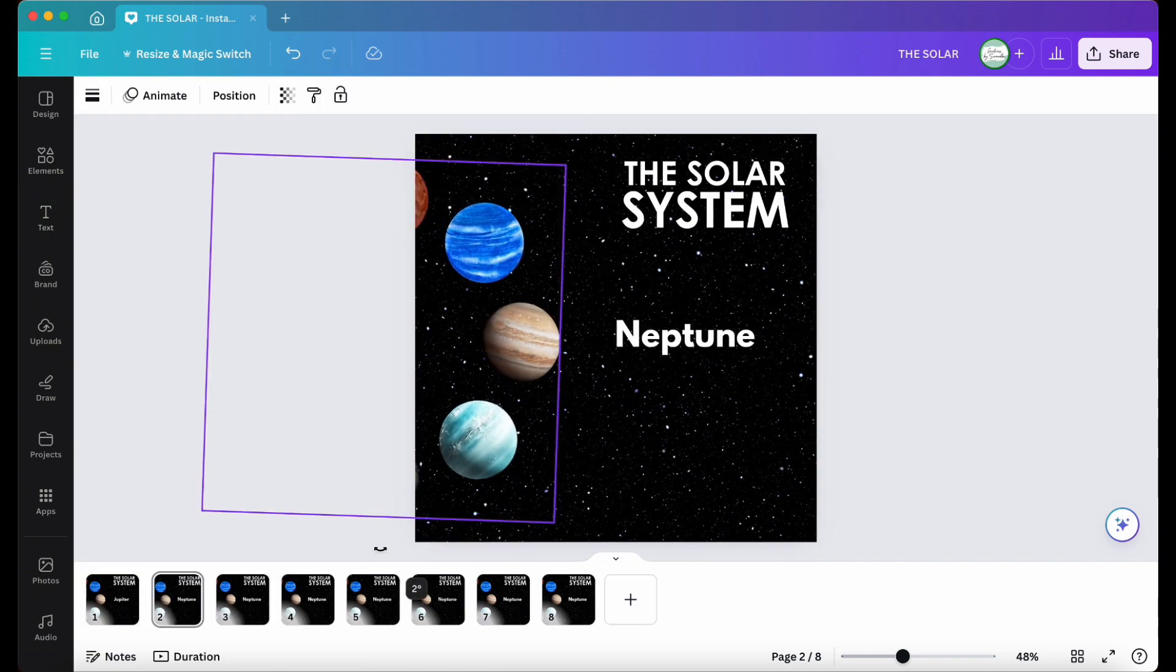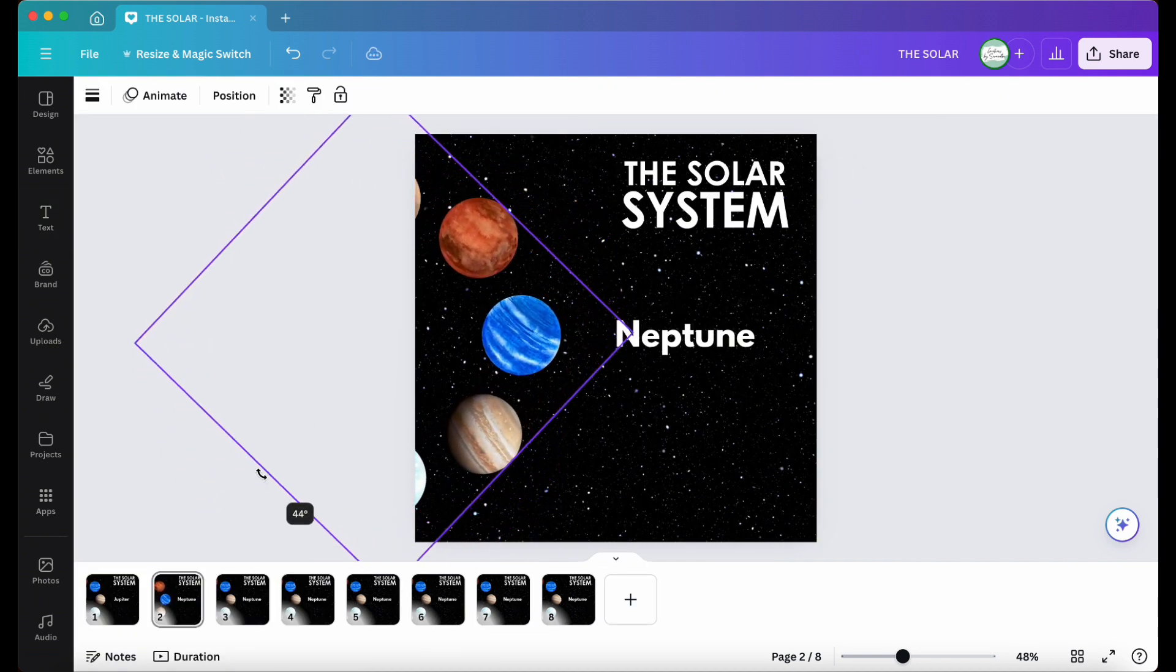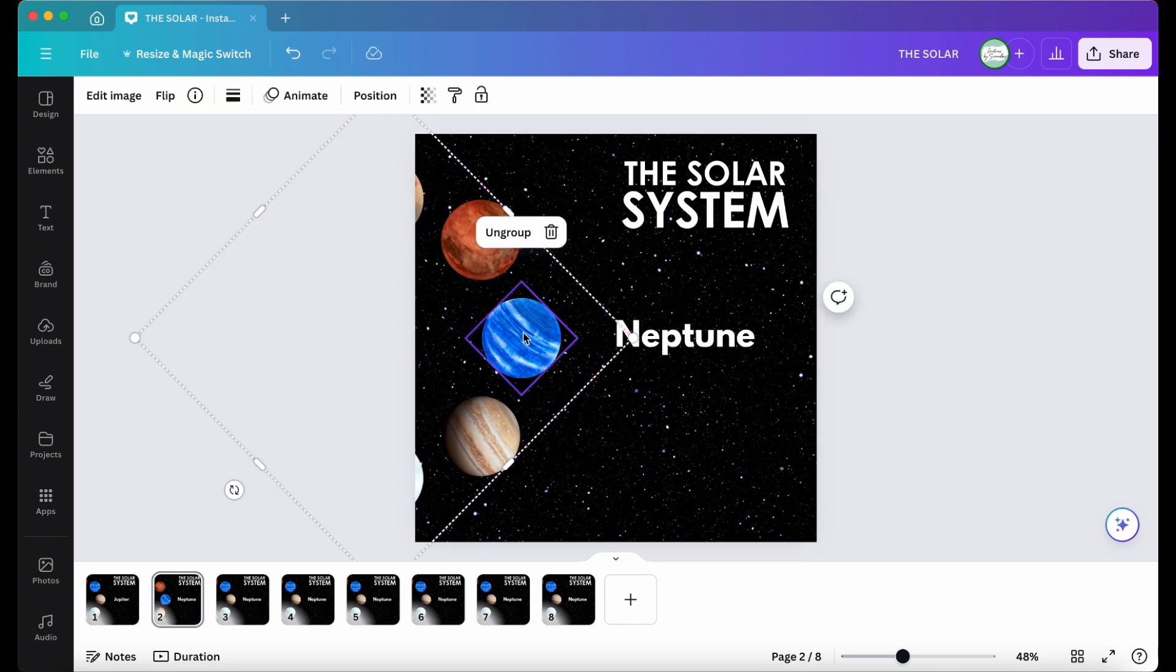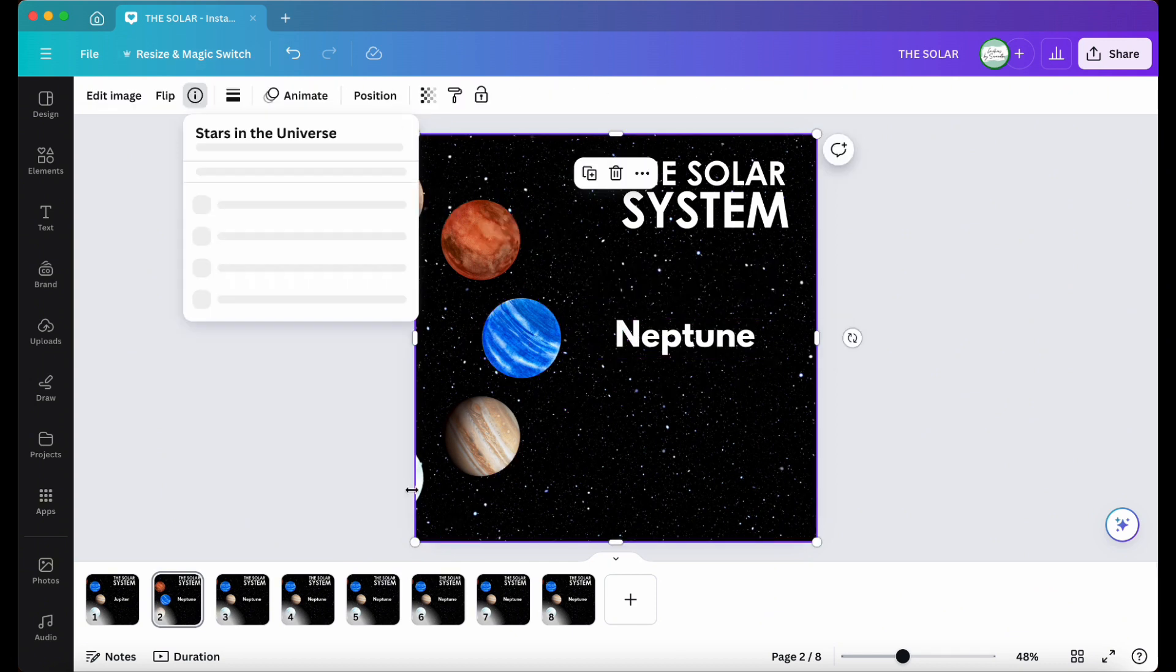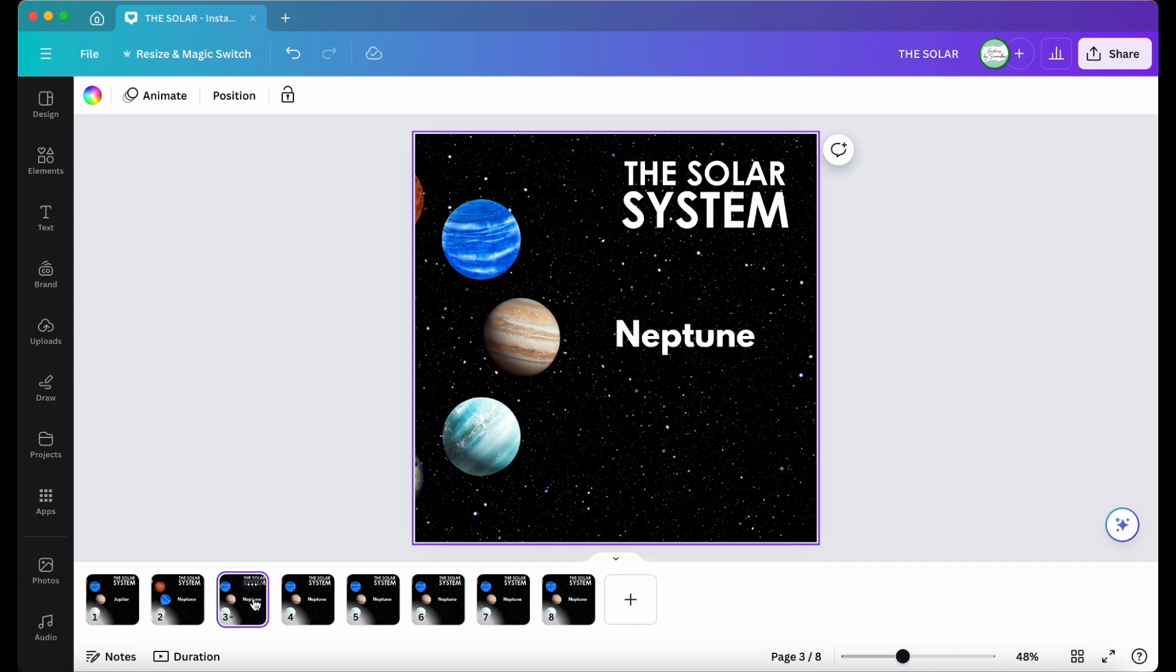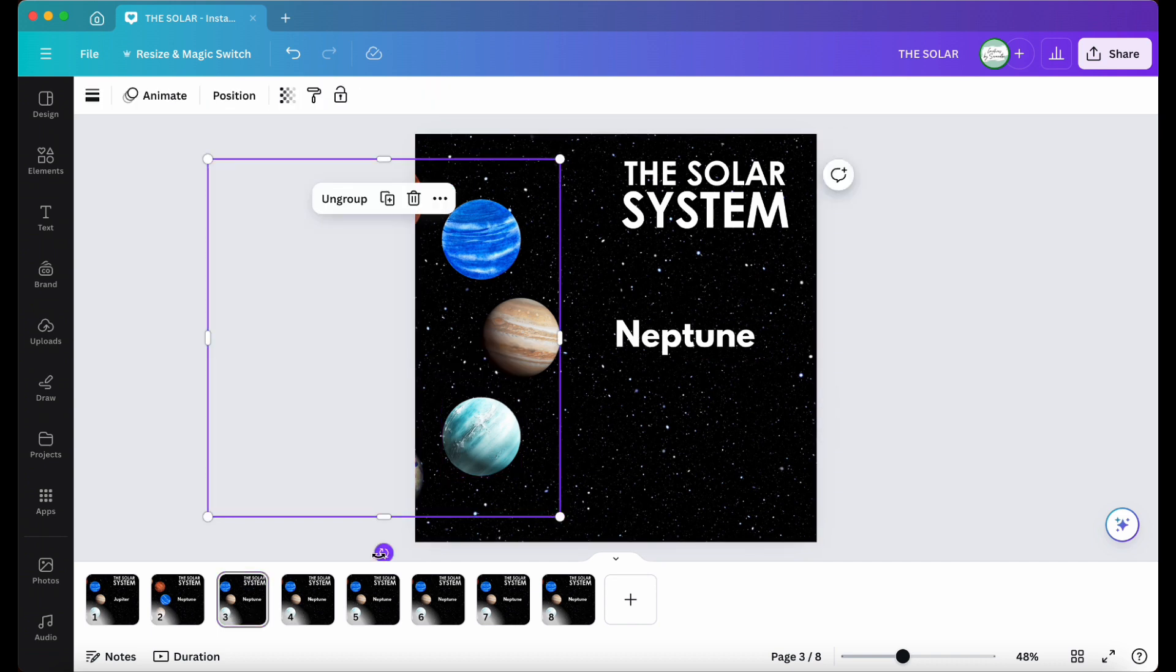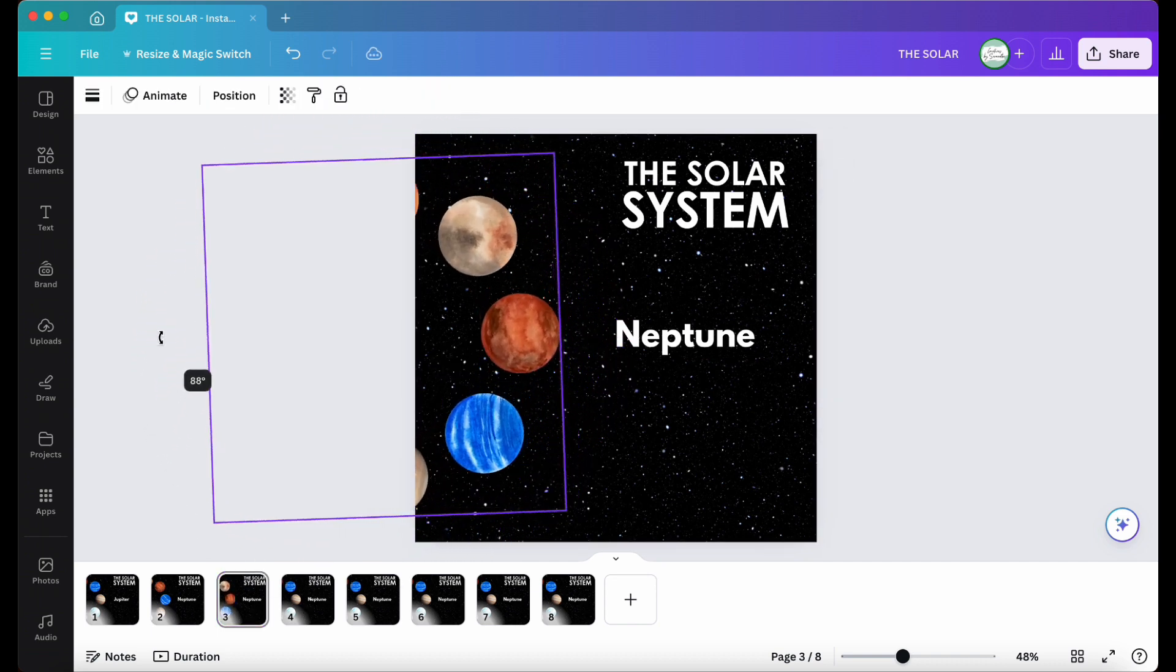For the second slide, click on the group of elements, rotate it 45 degrees to the next planet, which is Neptune. And in this case, the name Neptune has already been added. So we can then move on to the next slide until we've completed all eight slides.